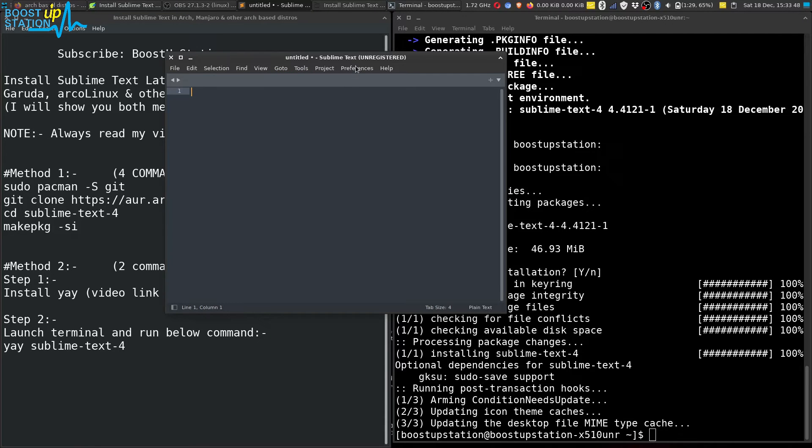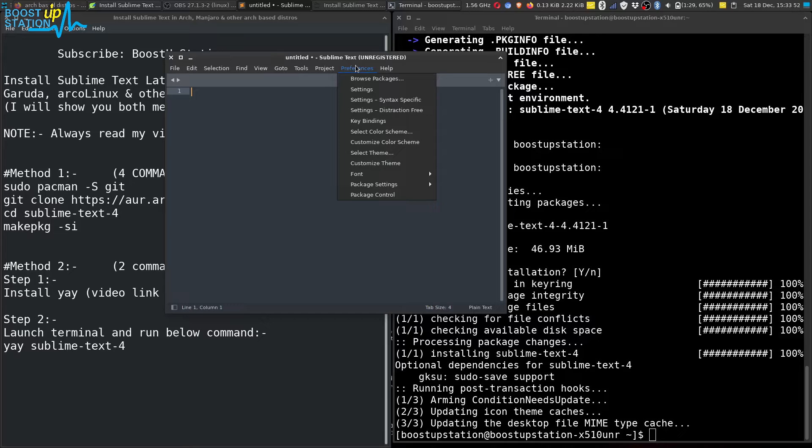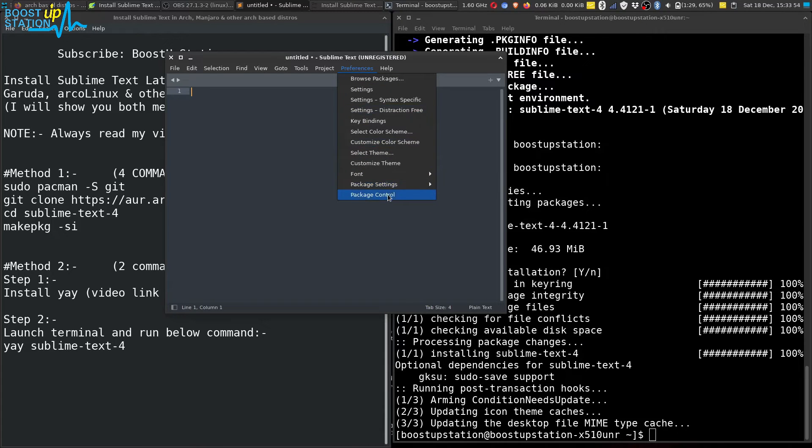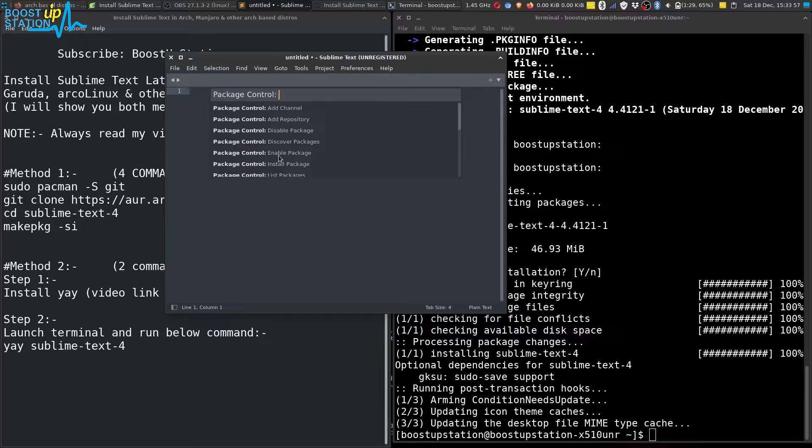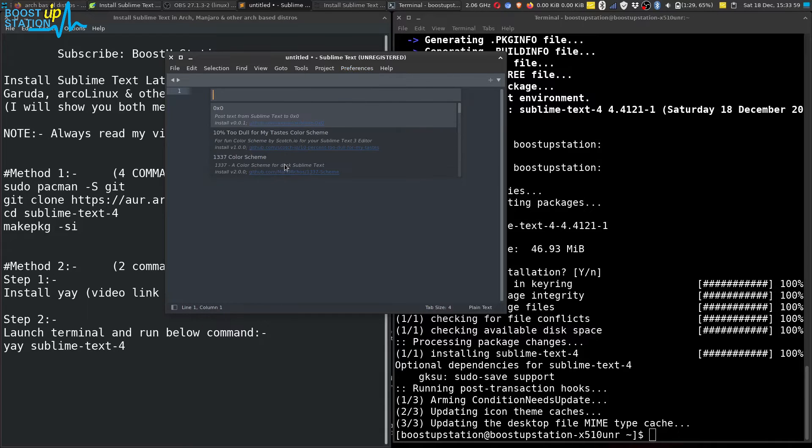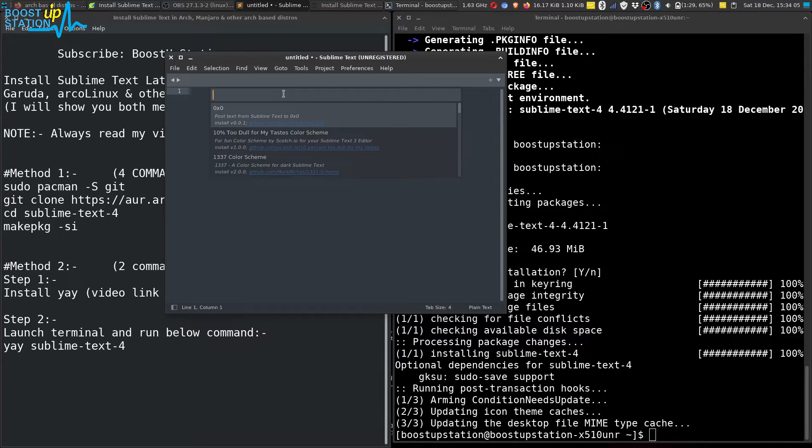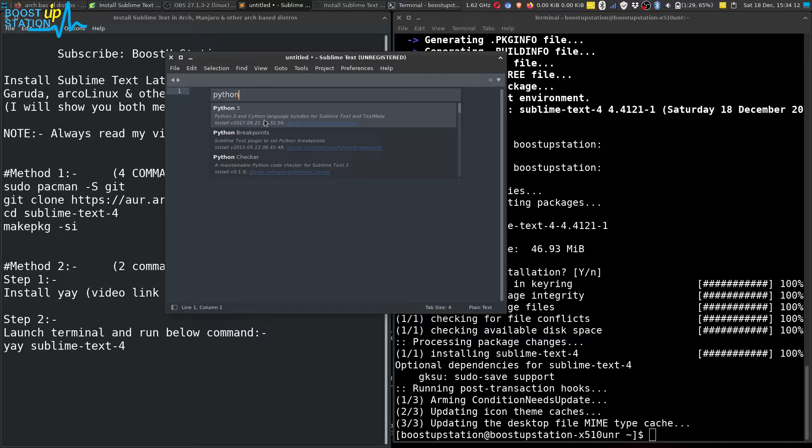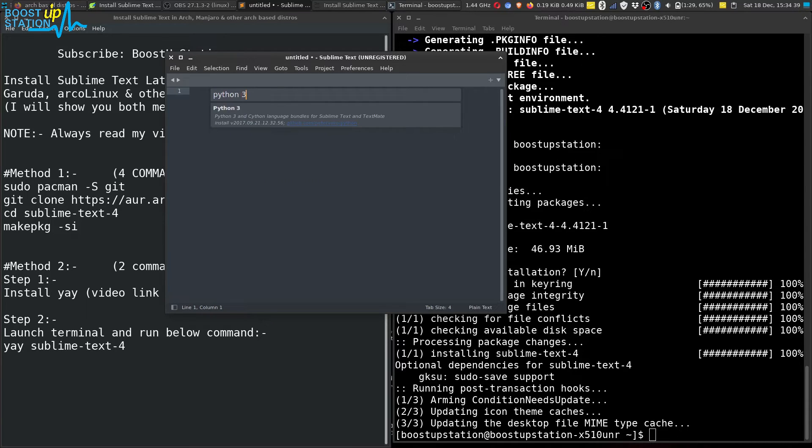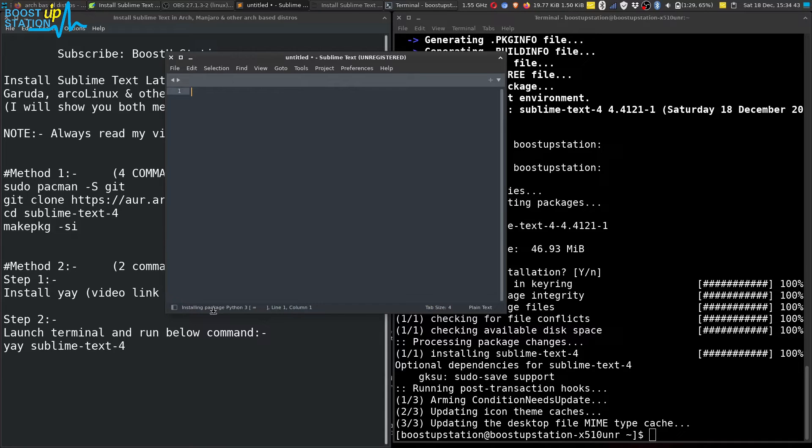Now let us install some packages. Click on Preferences, now click the last option Package Control, and here you have to select Install Package. Now you can search here for any programming language you want to install. Like say I want to install Python 3 latest version, so I will be searching here for Python 3. Select it and you can see it is installing package Python 3.